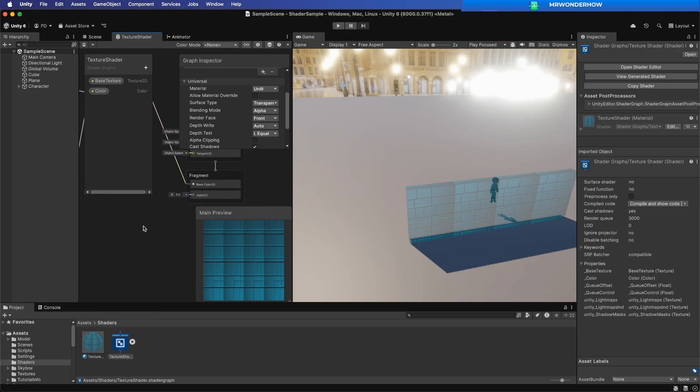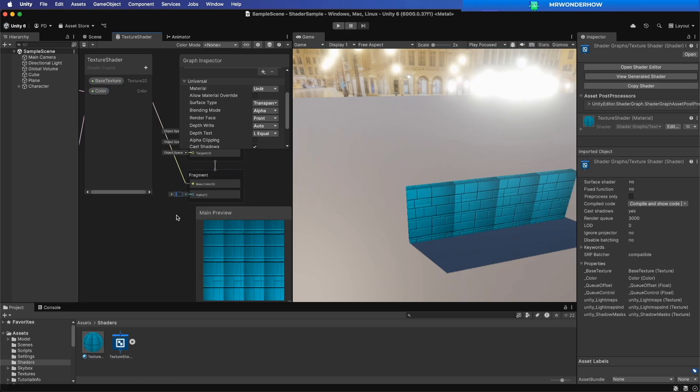The alpha value ranges from 0 to 1, where 1 represents full opacity and 0 represents complete transparency.